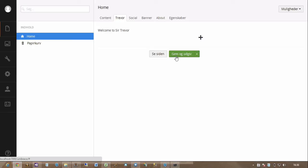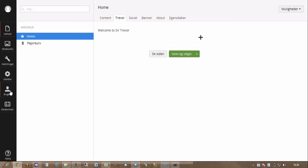And the only way to modify this is to actually modify the XML files that ship with Umbraco, which then turns into a merge hell, etc. So I thought, why don't we do something else?